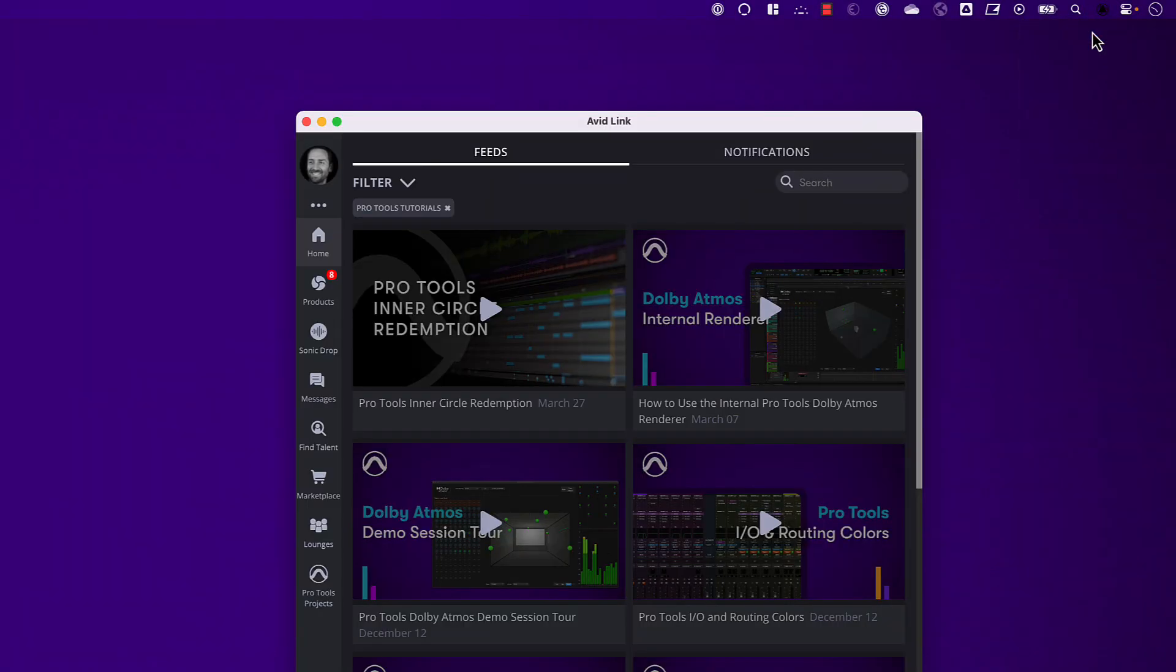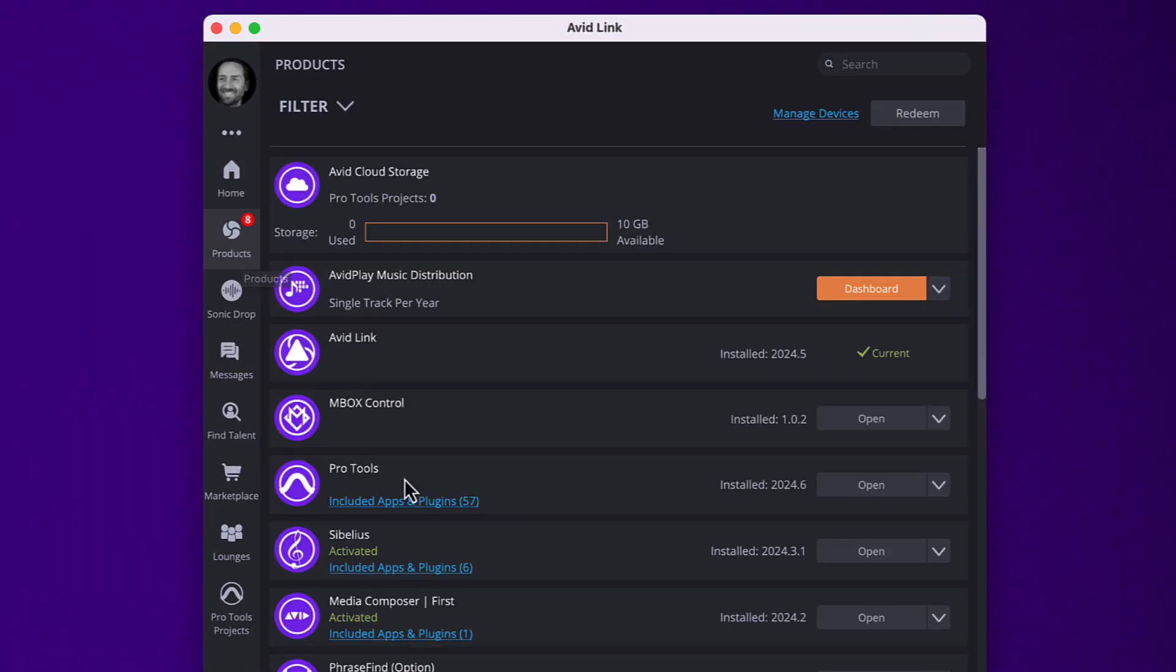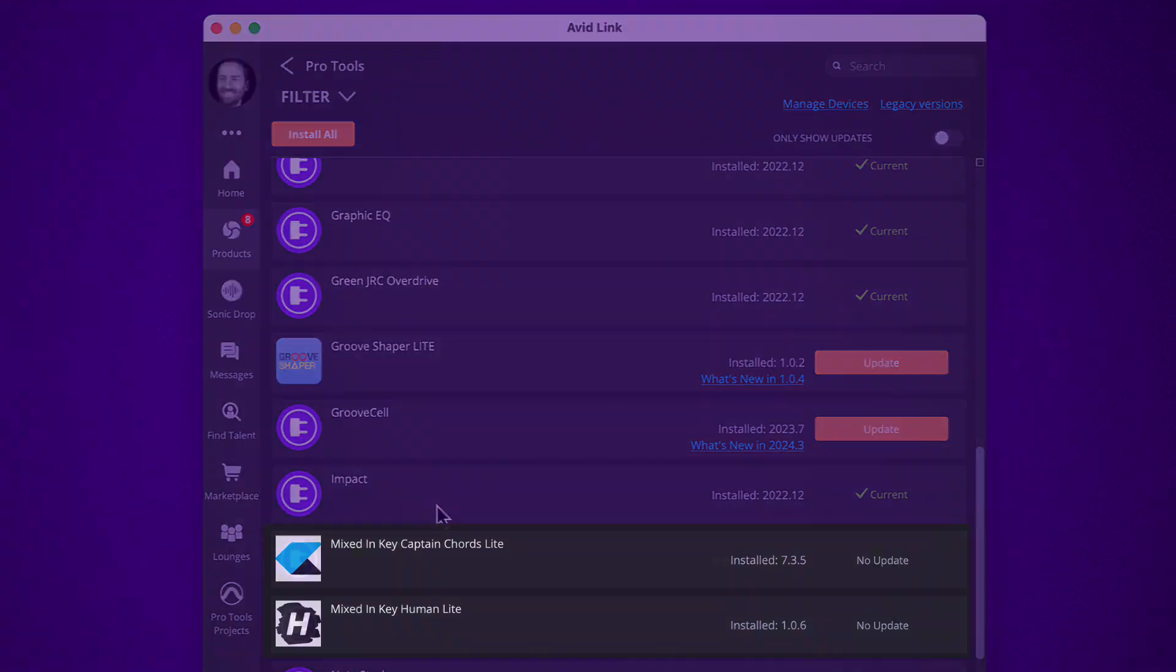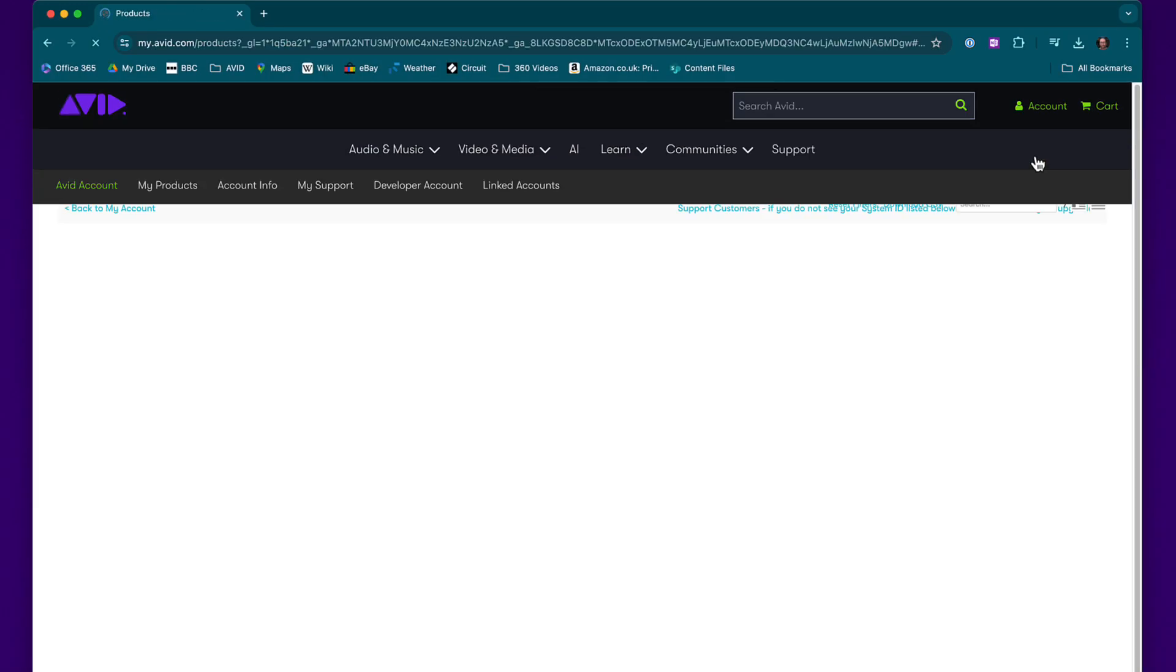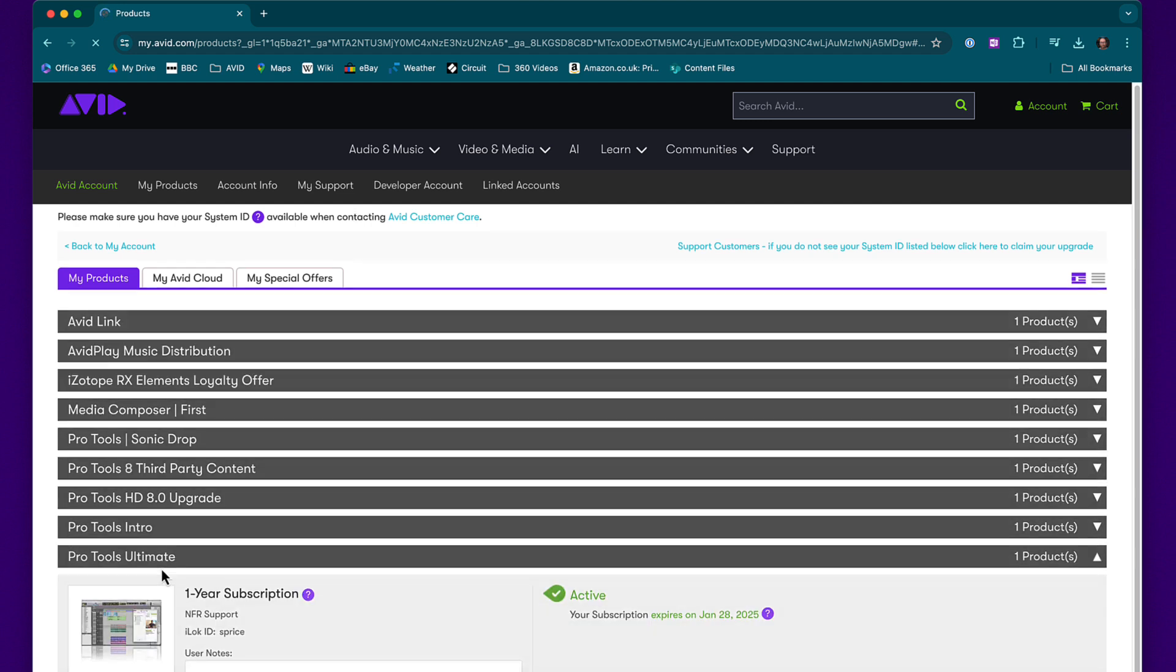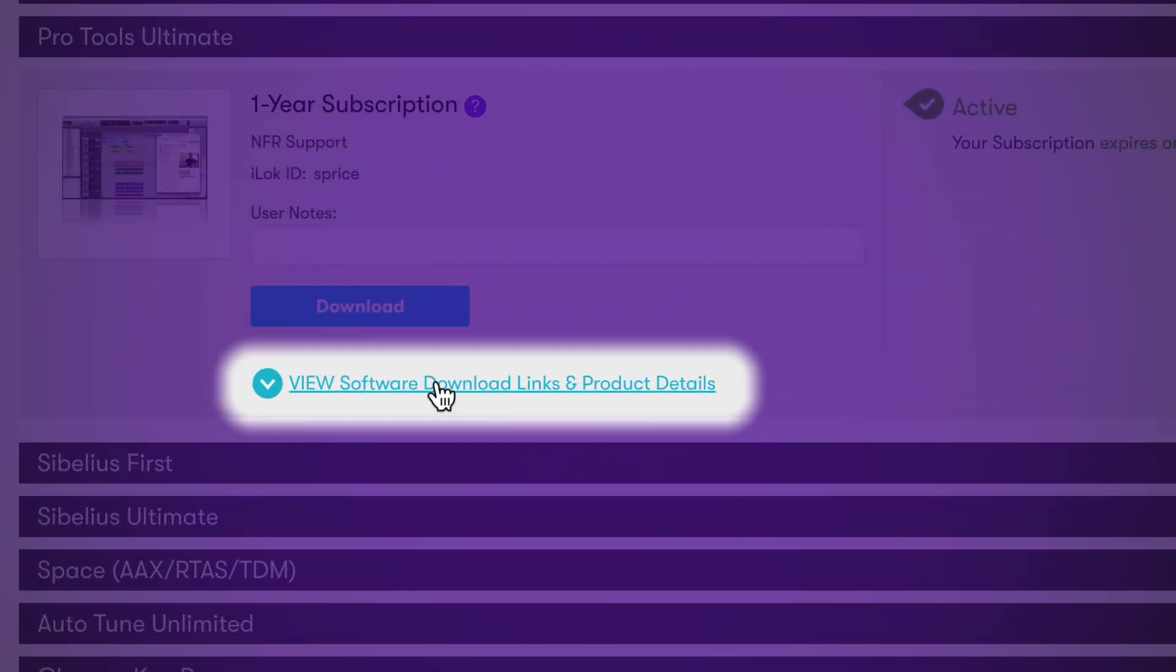To start using Human Plugins Lite, make sure that you've first downloaded and installed the plug-in. You'll find the installer in Avid Link or your Avid account. For new users, Avid Link will automatically install it as part of the Pro Tools installation and activation process.